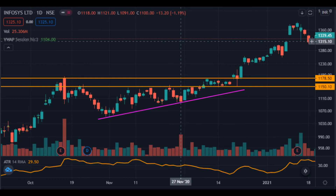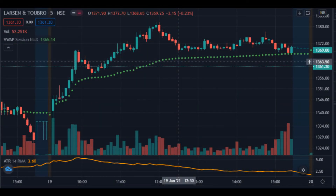Now we can see the chart of Infosys on NSE. The stock moved into a resistance area marked by orange lines, and while moving up it formed higher lows into resistance — an ascending triangle pattern. The stock then consolidated at the resistance and the volatility reduced, which was clearly seen on the ATR indicator. ATR dropped significantly and volatility contraction occurred. What followed was a strong breakout and the stock shot up.